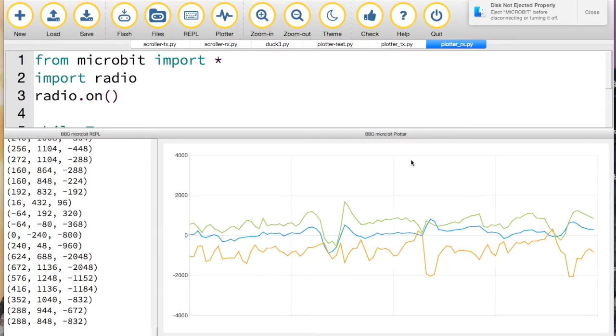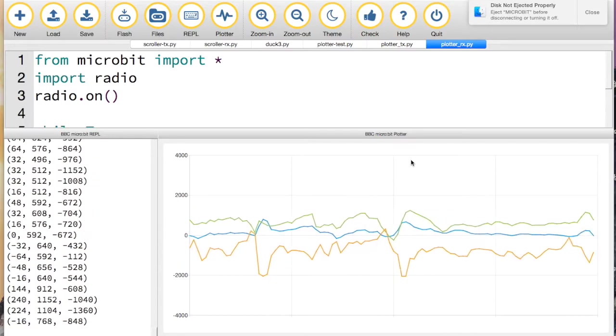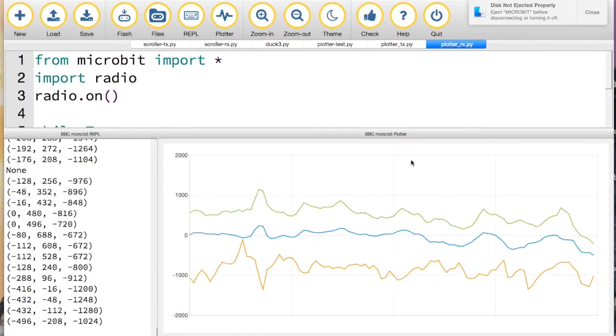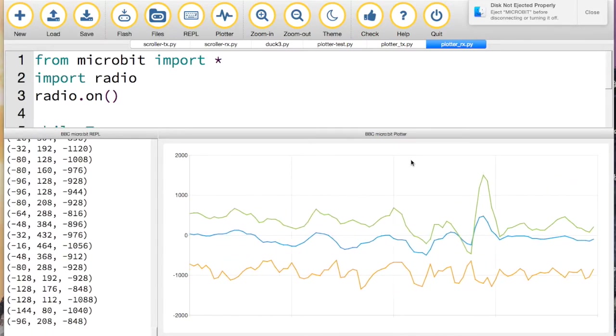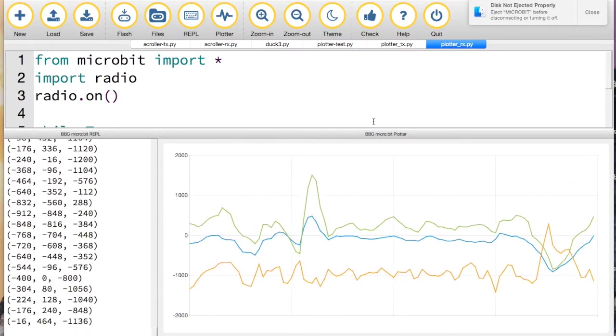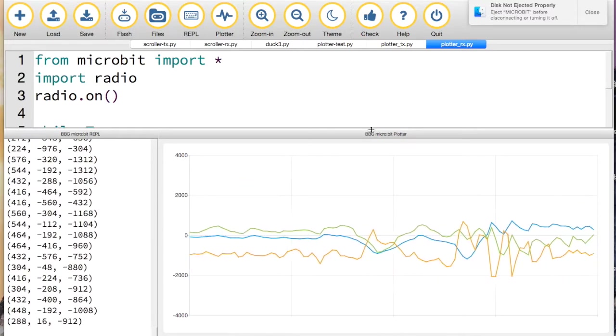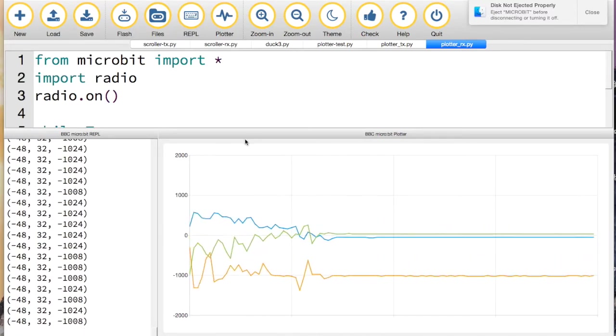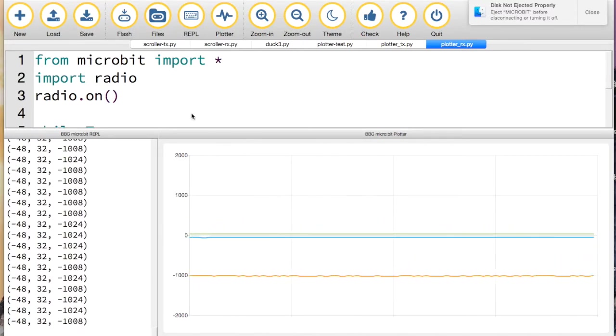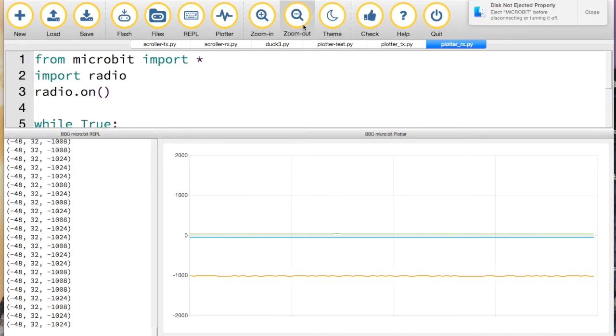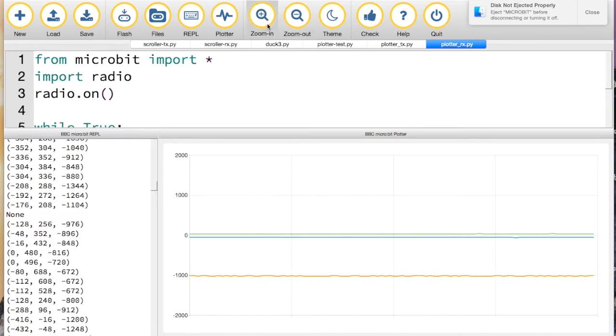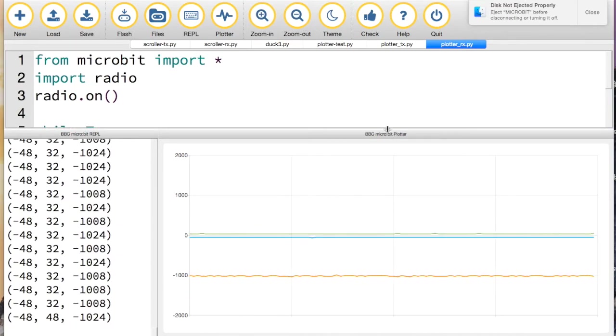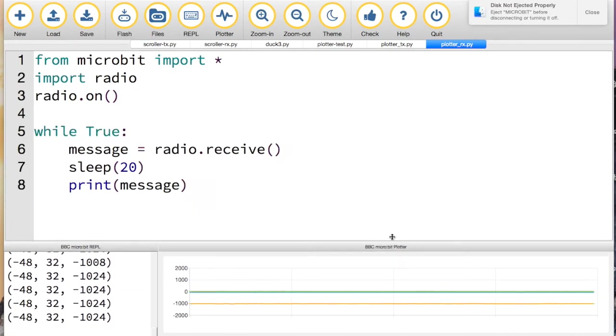Mu just flashes the code straight onto the micro:bit - there's no dragging and dropping of hex files, it just works. It's designed especially with teachers in mind - features like flashing the code directly, and the fact that you can zoom in and zoom out so you can show it on a whiteboard or projector screen and children at the back of the class can still see.